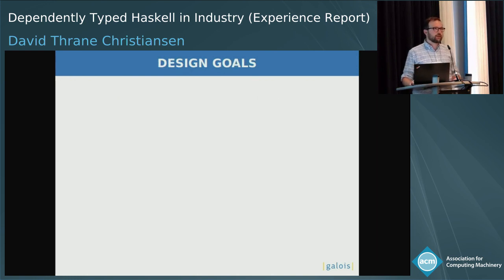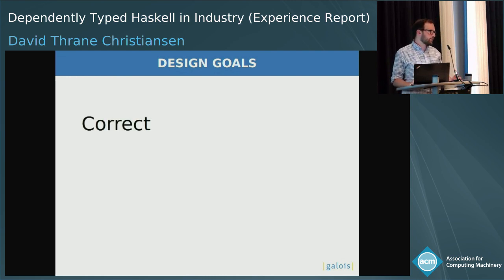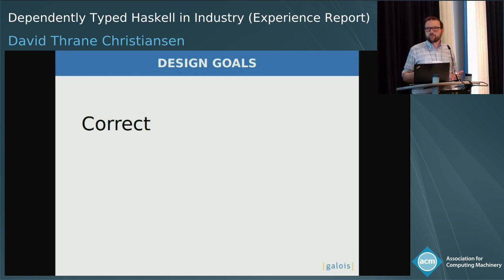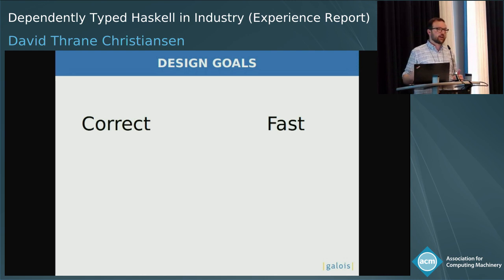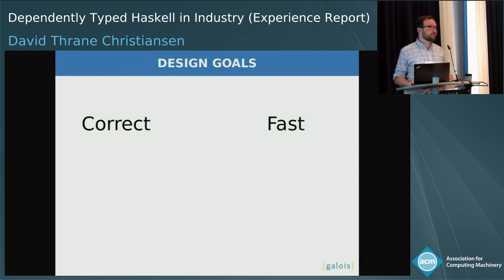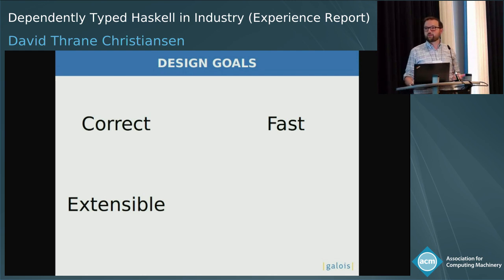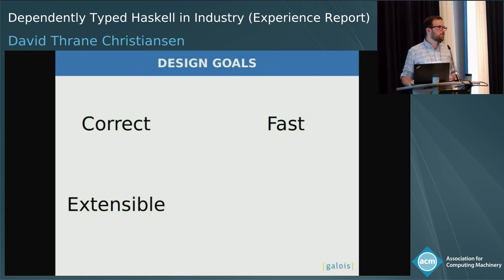In order to make something like this work, we really need it to be correct. We're saying we're going to do some verification, so we'd better not have silly bugs. We're asking: is this model actually a model of the program? And it's got to go fast, because symbolic execution is a highly difficult process. If you branch on a symbolic value, you've got to explore both of the paths, and this can take a long time. It's also got to be extensible.